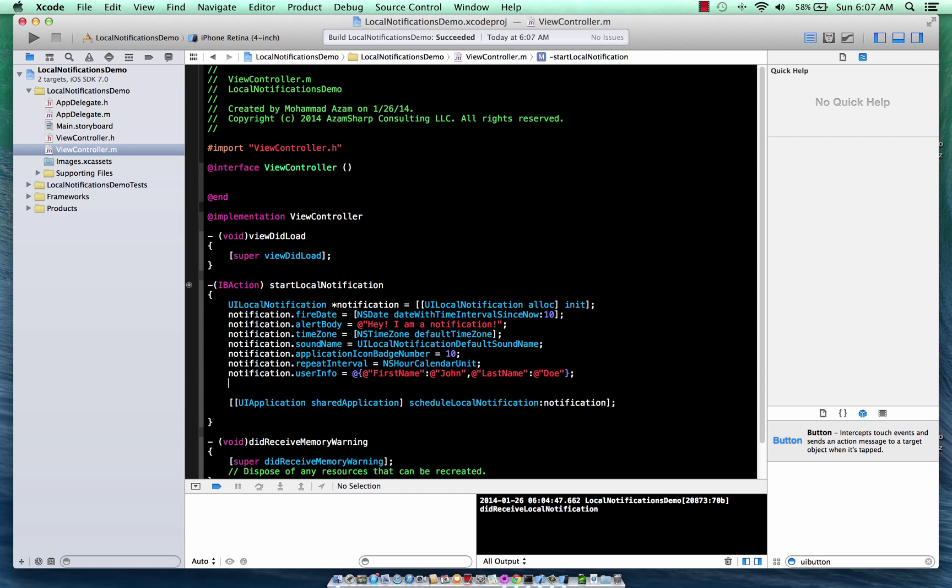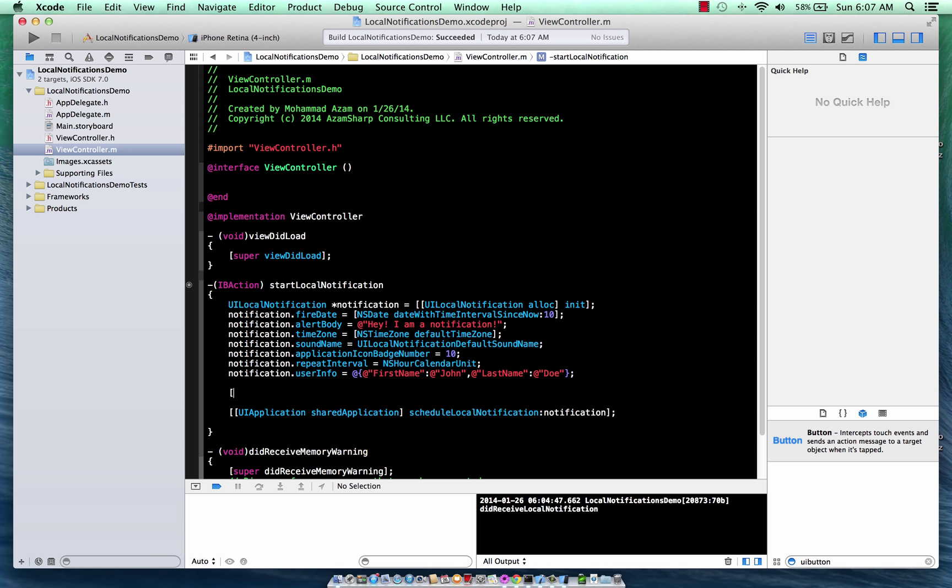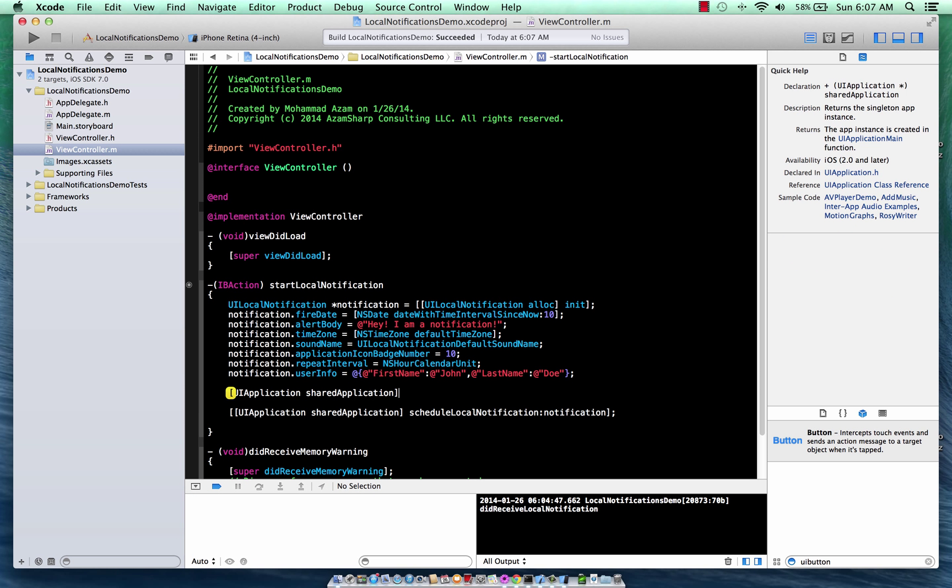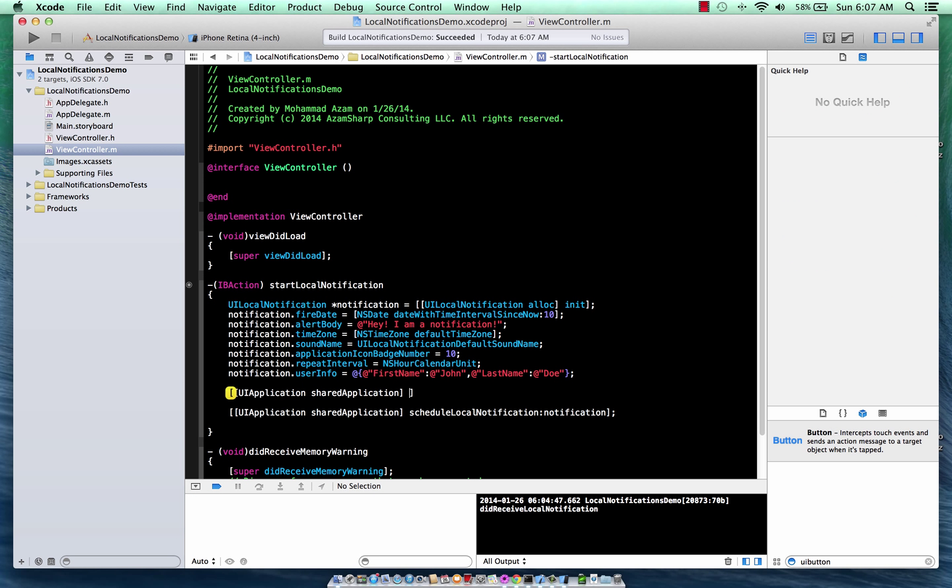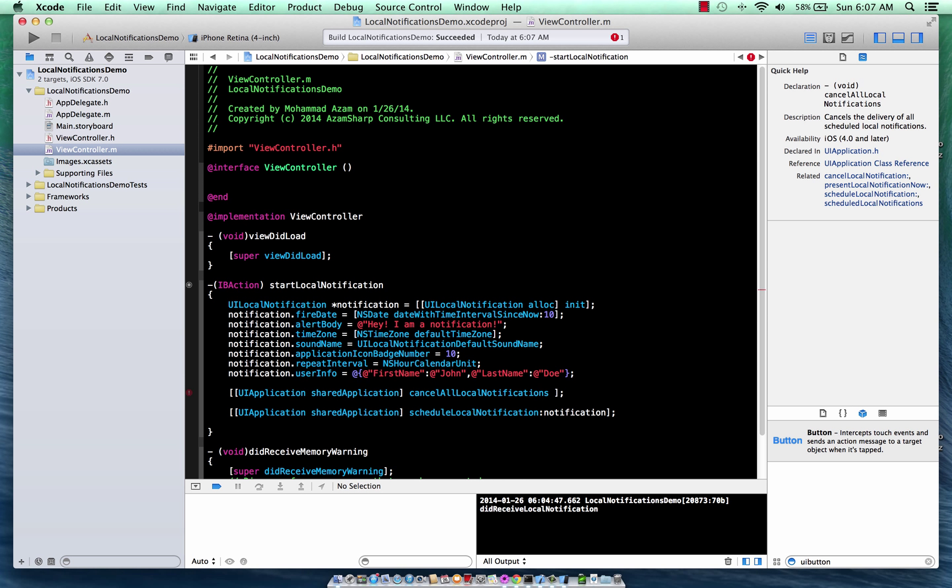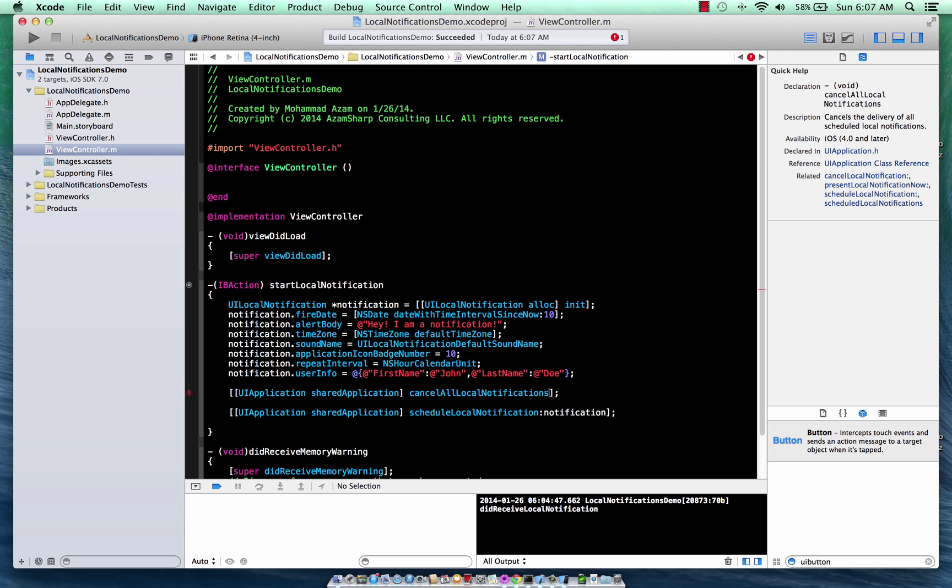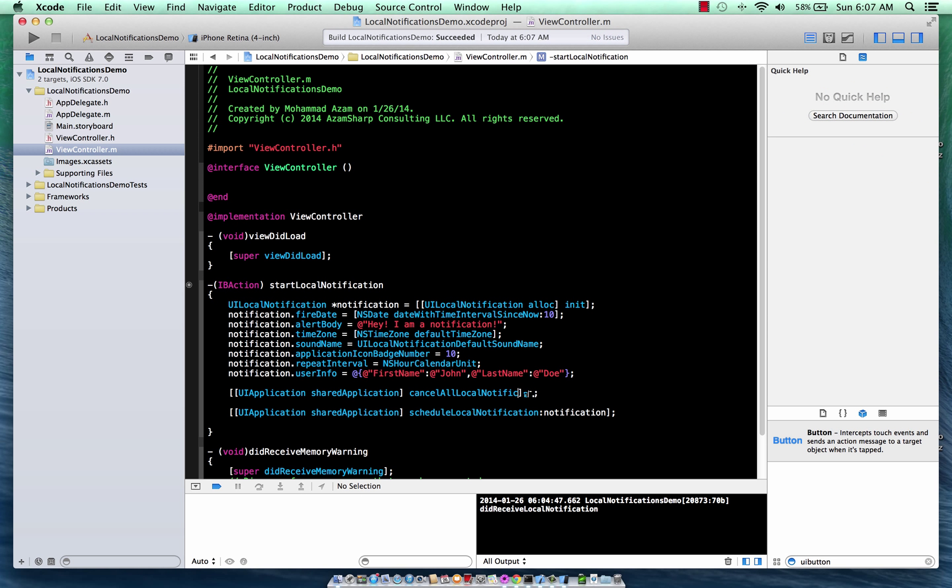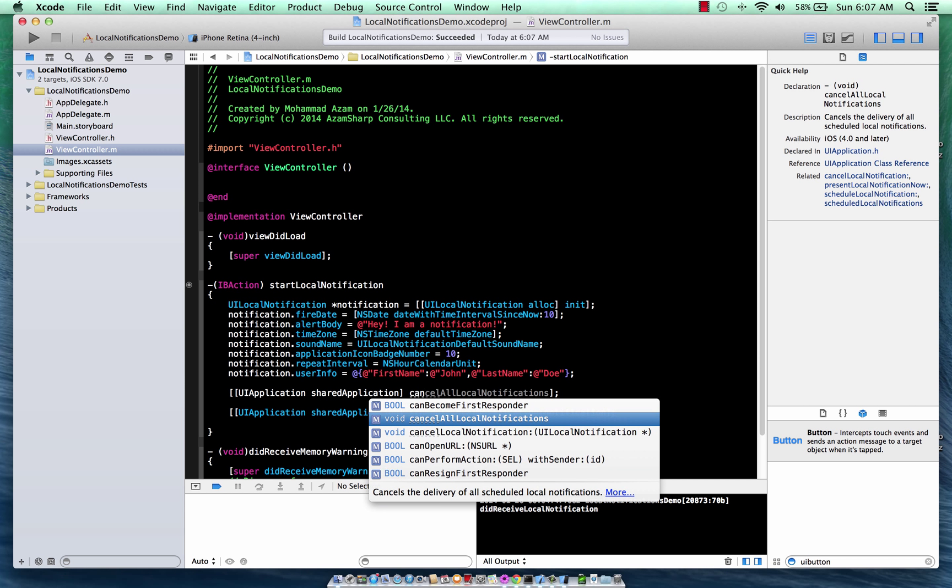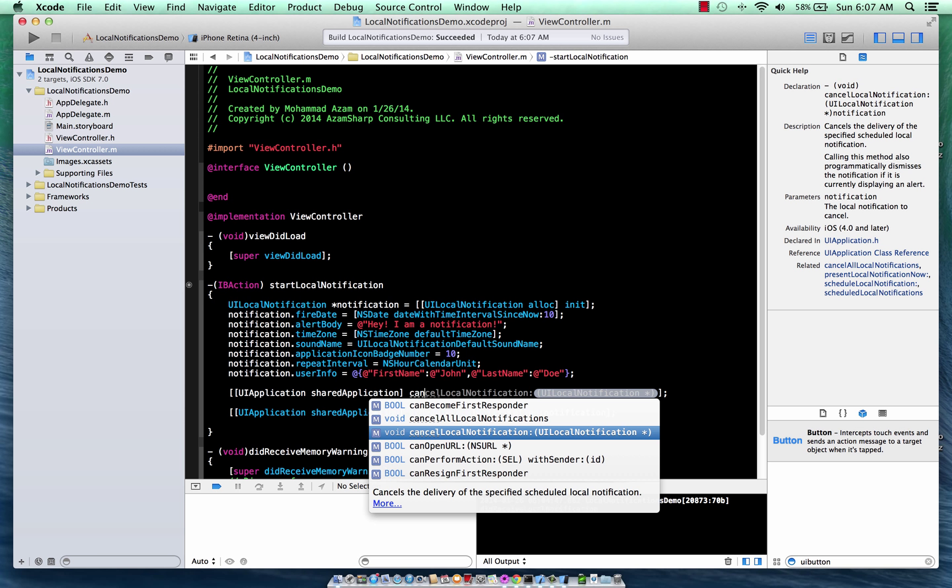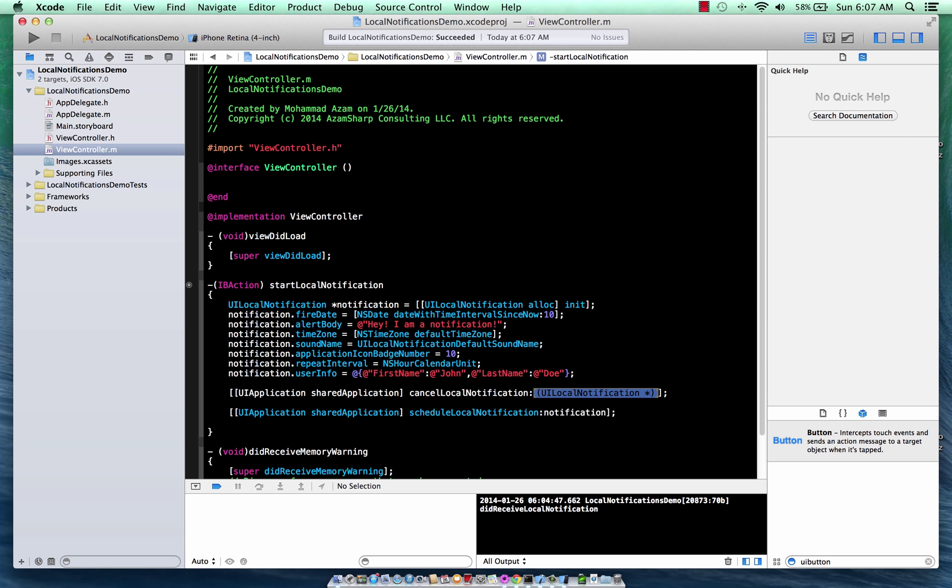Cancelling your notification is also very easy. UIApplication is responsible for creating or scheduling, but UIApplication is also responsible for cancelling all the local notifications. If you want to cancel a particular notification, then of course, there is a method for that. Cancel local notification. All right, here we go.